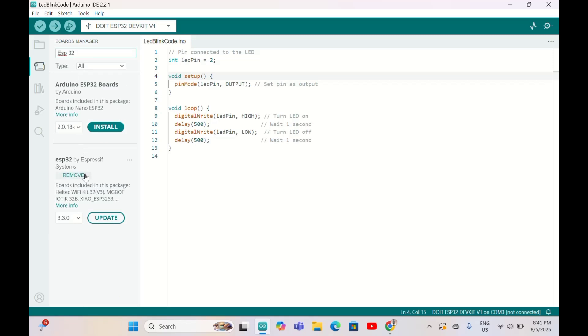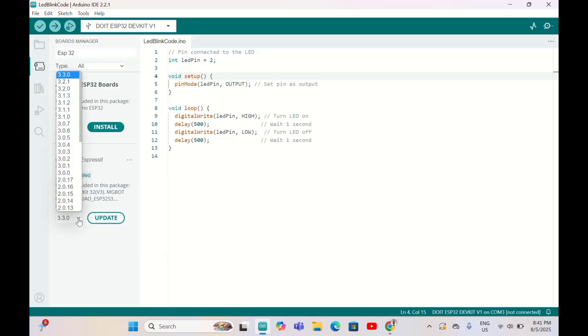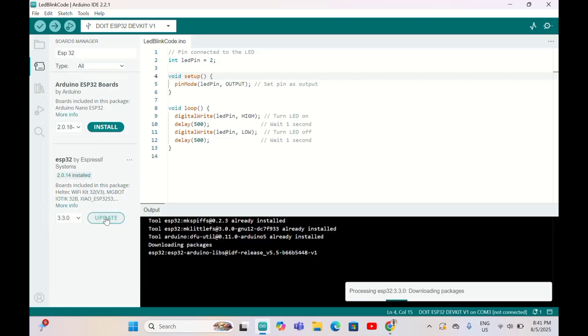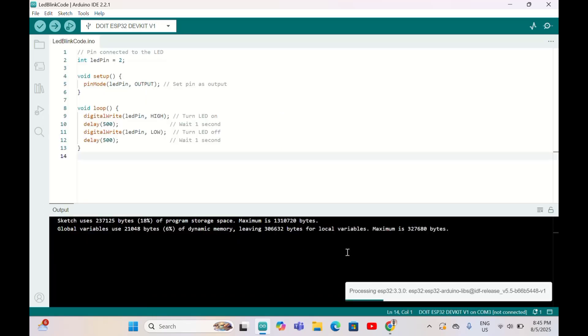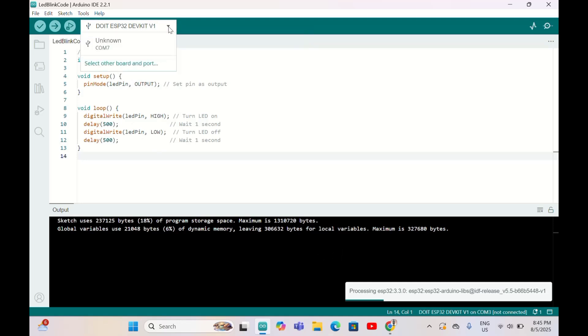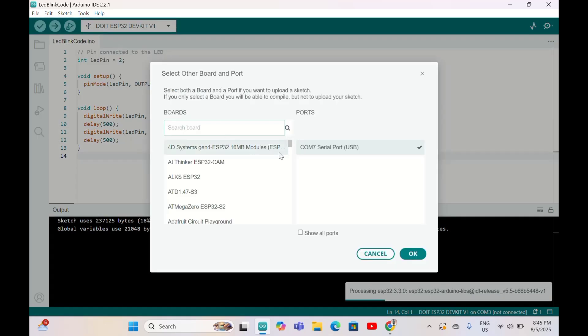Once you type ESP32 by Espressif, I already installed it here. Make sure you install the latest version. I can update. Once you've already installed it, you can upload the code. We already selected the board here, let's also select the port.